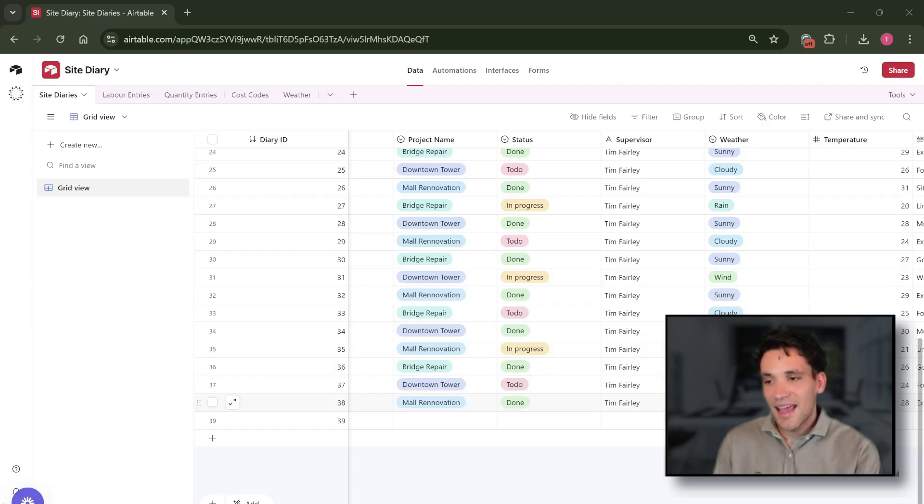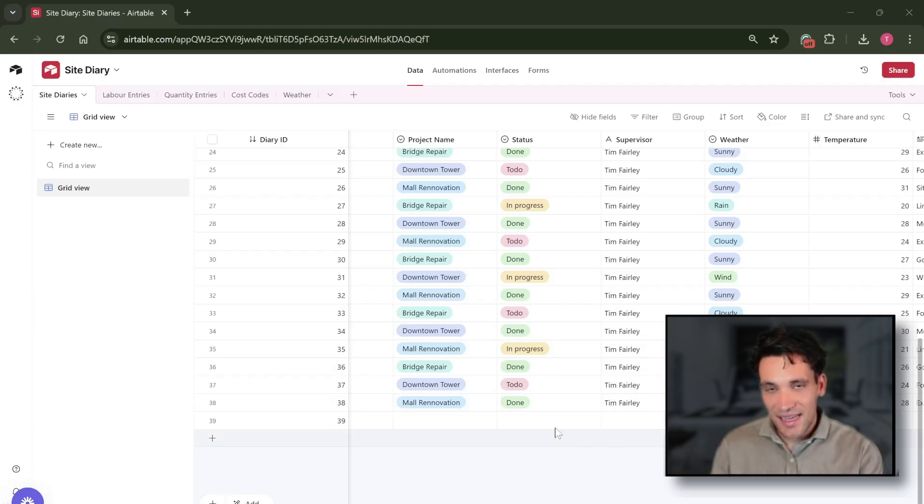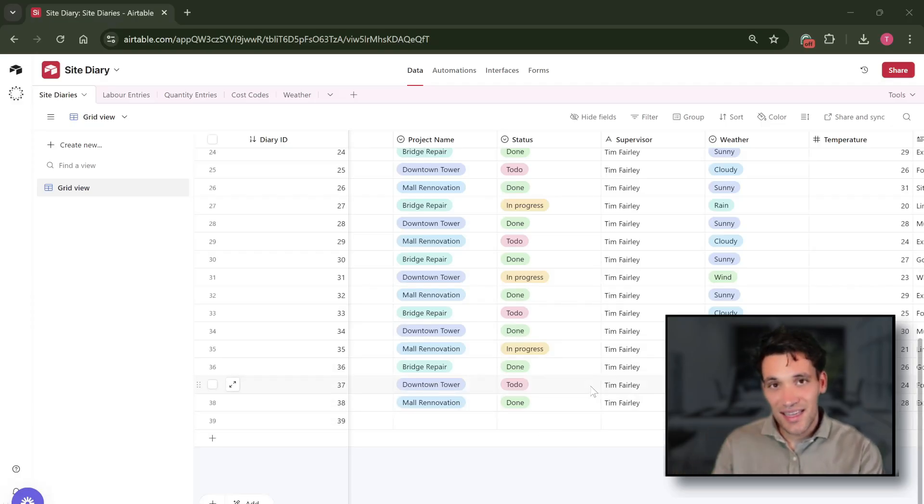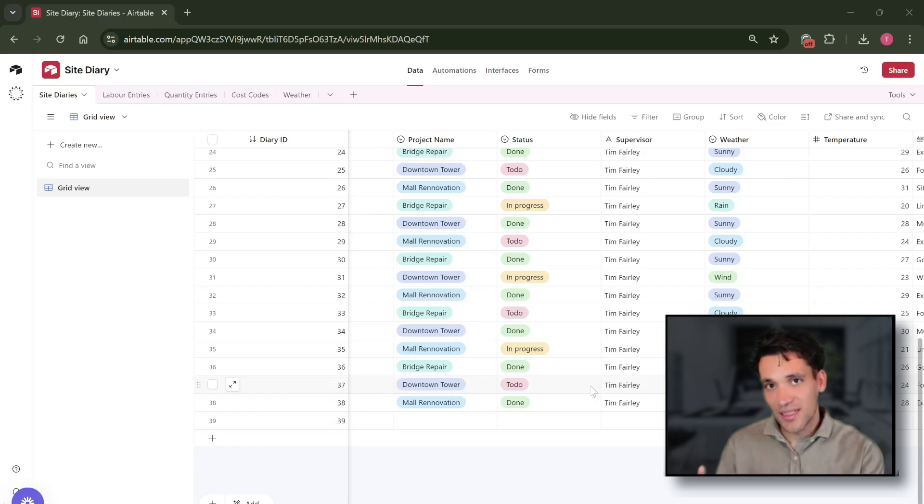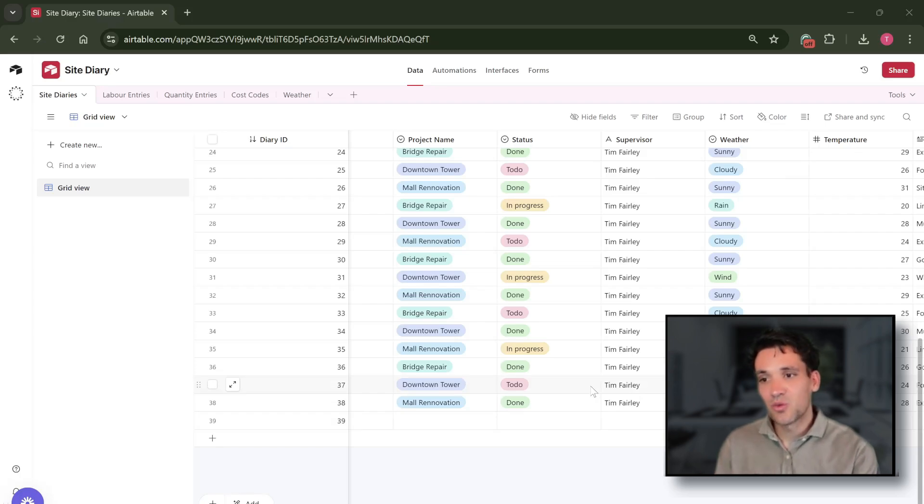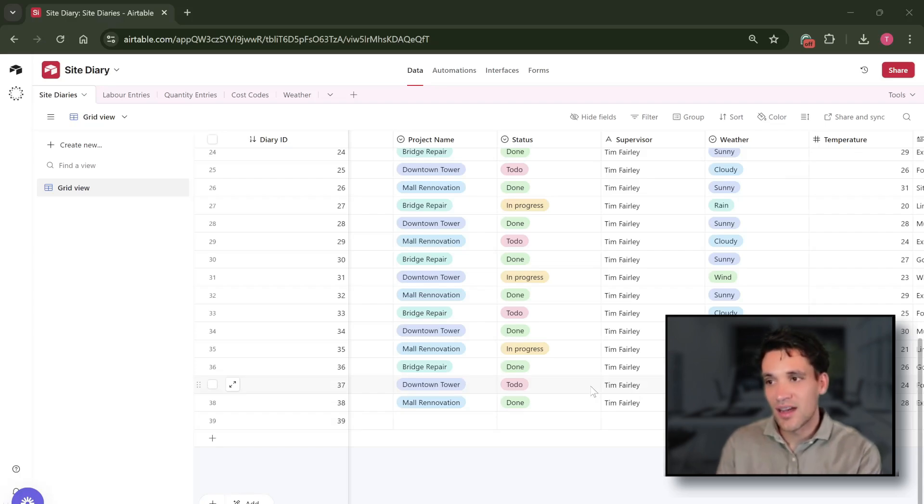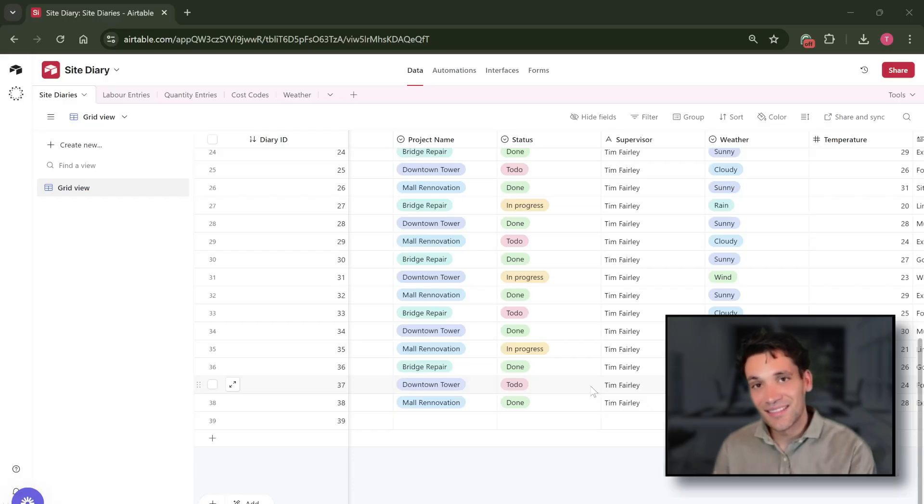Importantly, every record in Airtable has a unique ID that Airtable uses to identify it. So you can begin to see that the way Airtable stores and categorizes data makes it very easy to link and relate things.